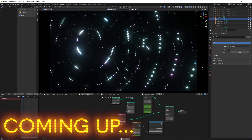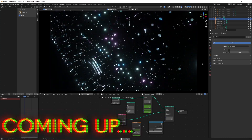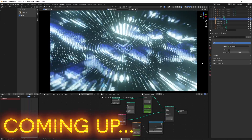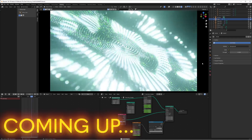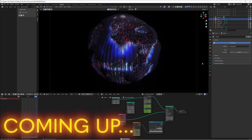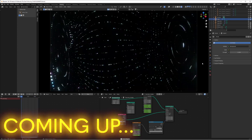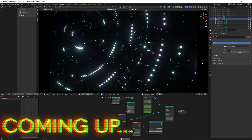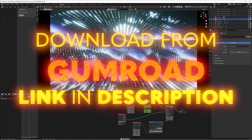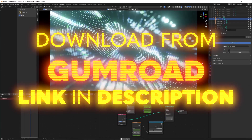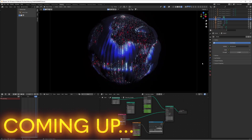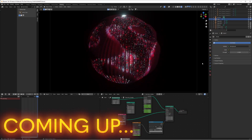Hey everyone, welcome back to another video. Today we're going to be looking at how to create a galaxy-looking sci-fi heads-up display or map - whatever you want to call it - all within Blender using geometry nodes, procedurally created. You can take what I'm doing and customize it to be whatever you want. If you want to skip this tutorial, head down below to a Gumroad link to download the file. If you haven't already, please consider subscribing and give this video a thumbs up.